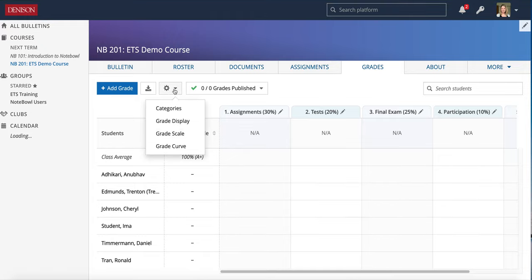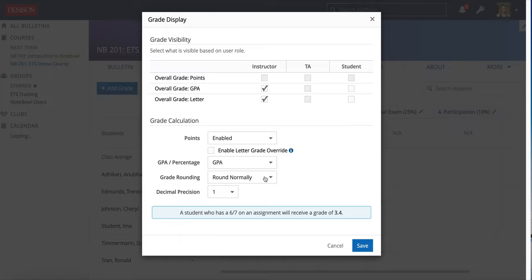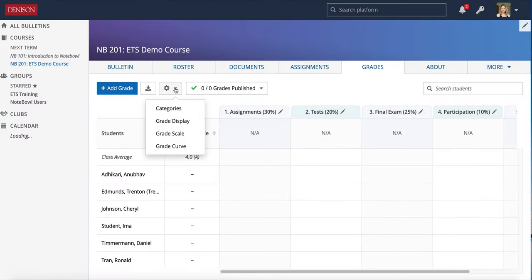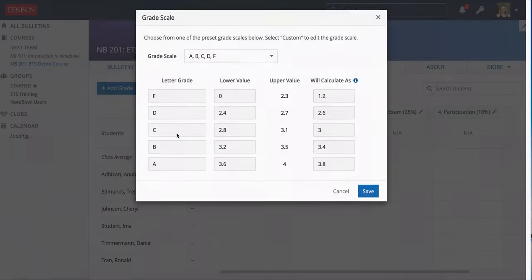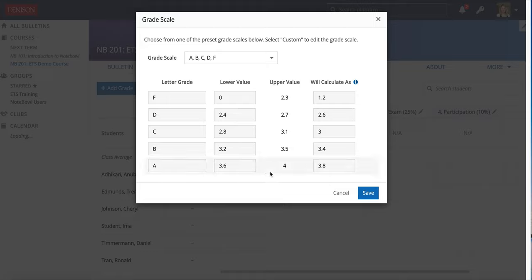I just want to also show how that looks if you decide to do a GPA value. So if you go to the grade display, which we looked at in the last video, choose GPA rather than percentage and hit save there. Then you could go into your grade scale and you can see here that it does have a basic default for the GPA.